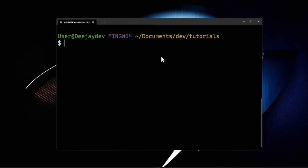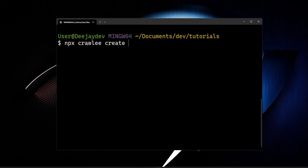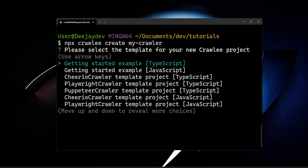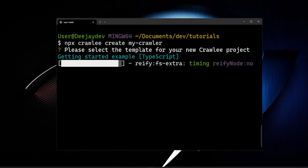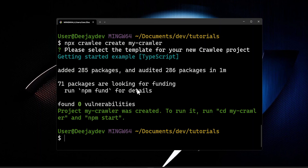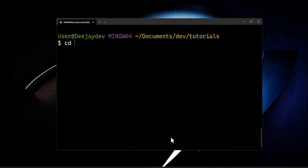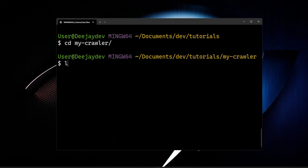So I'm in my terminal now, and we're going to run the commands to set up a new project. We run npx-crawlee-create and we can give our crawler a name. I'll call this mycrawler. From the list of starter templates, let's pick the getting started example with TypeScript. Once that's installed, we can just change directory into the project.